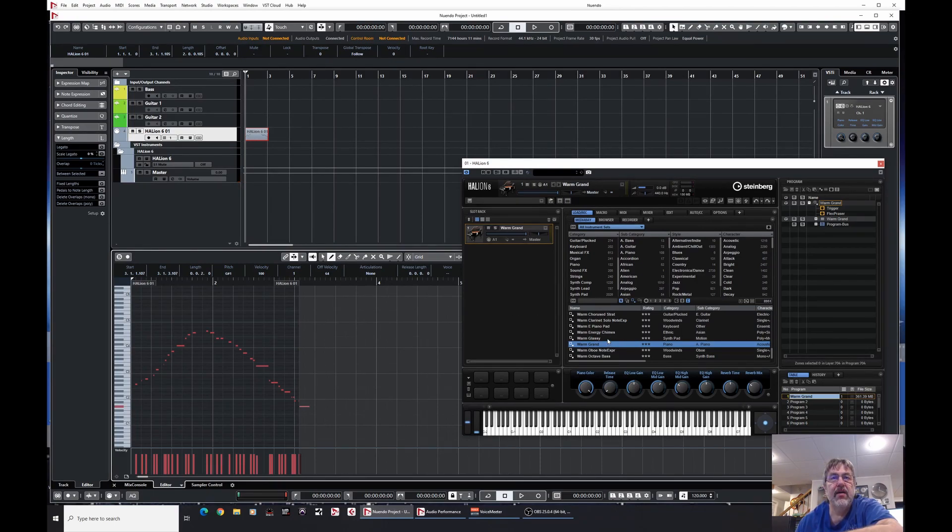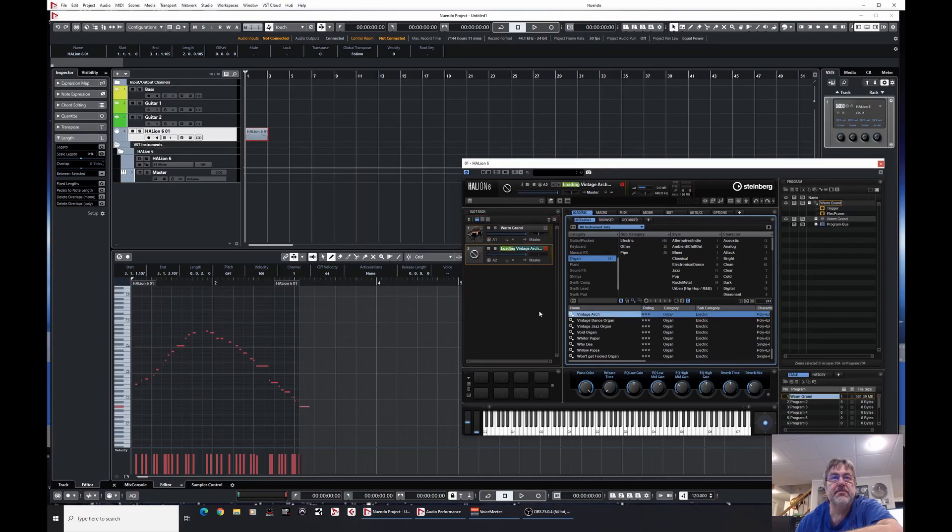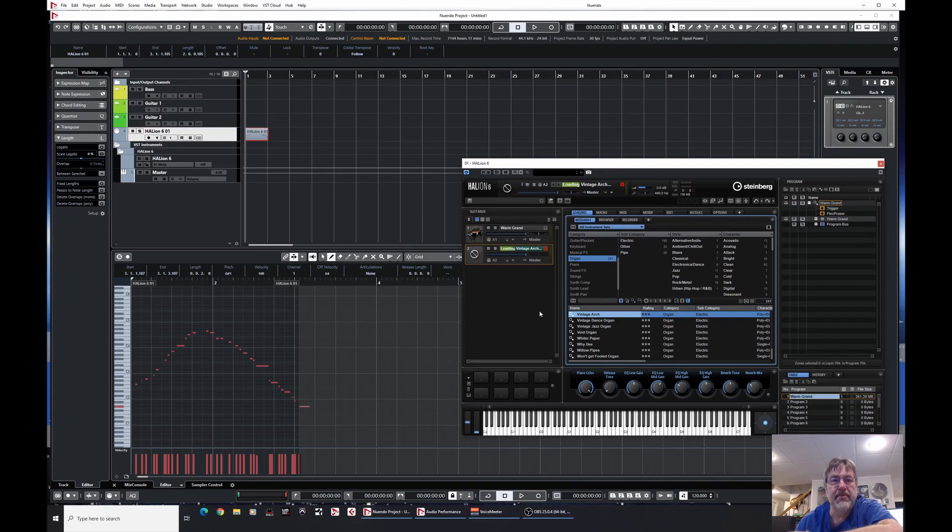So if I now add. So let's go. I don't know. Let's go back to the organ, shall we? The old vintage arch. We like the vintage arch. Don't ask. I don't know why. I just randomly picked it. It was the top of the list. Give me a break.